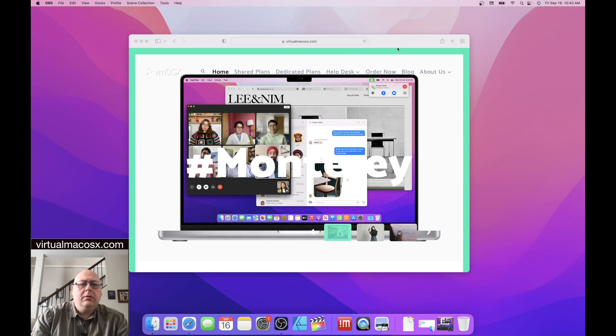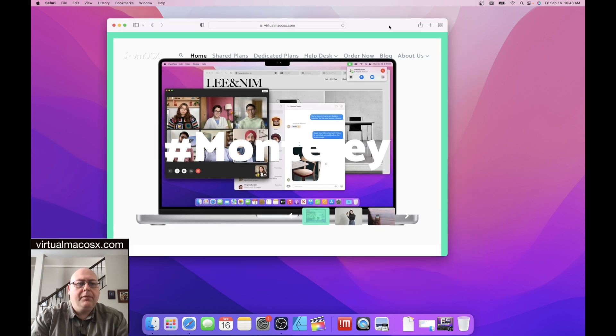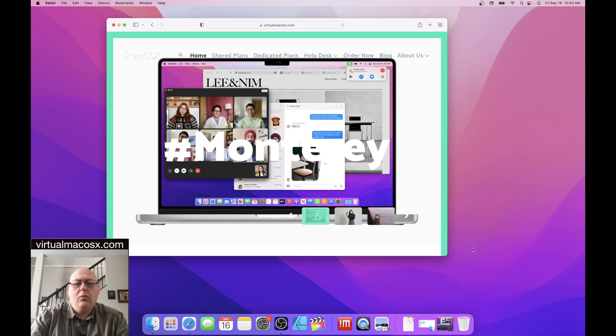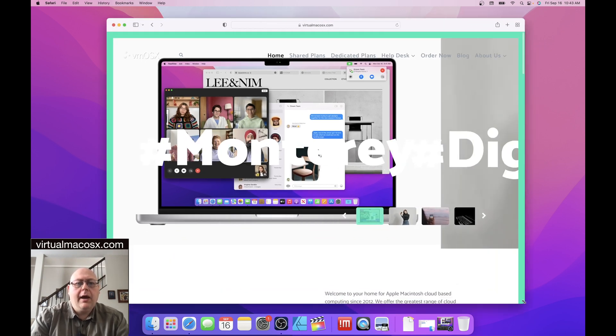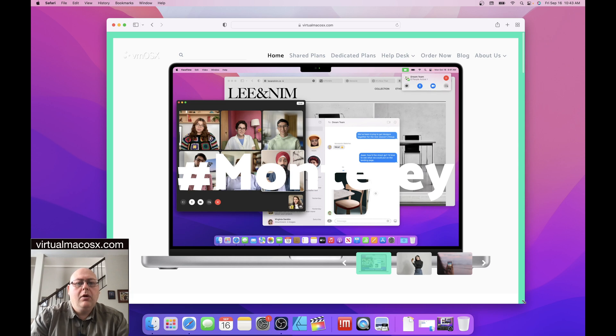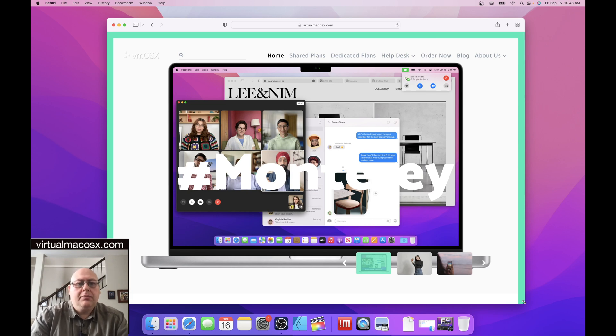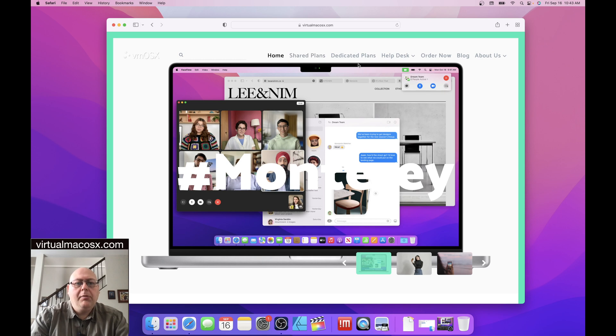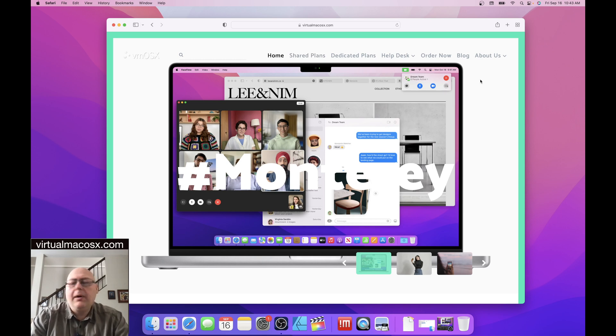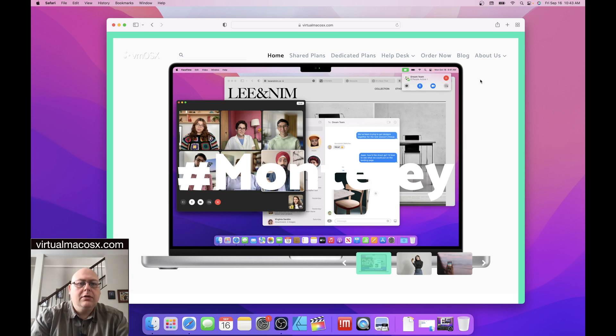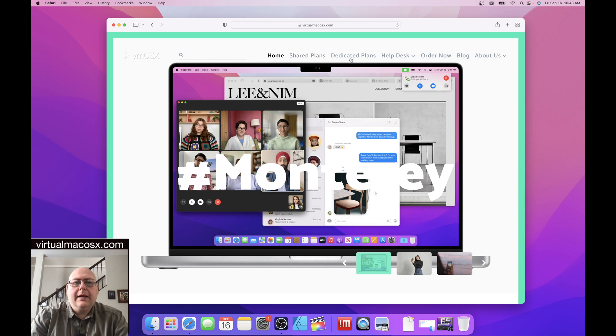All right, so let's take a look at the homepage of the website. Here we have the front page with our menu bar along the top. Now this is going to appear differently if you're using a mobile device in order to connect. So what we have here along the top is home, shared plans,